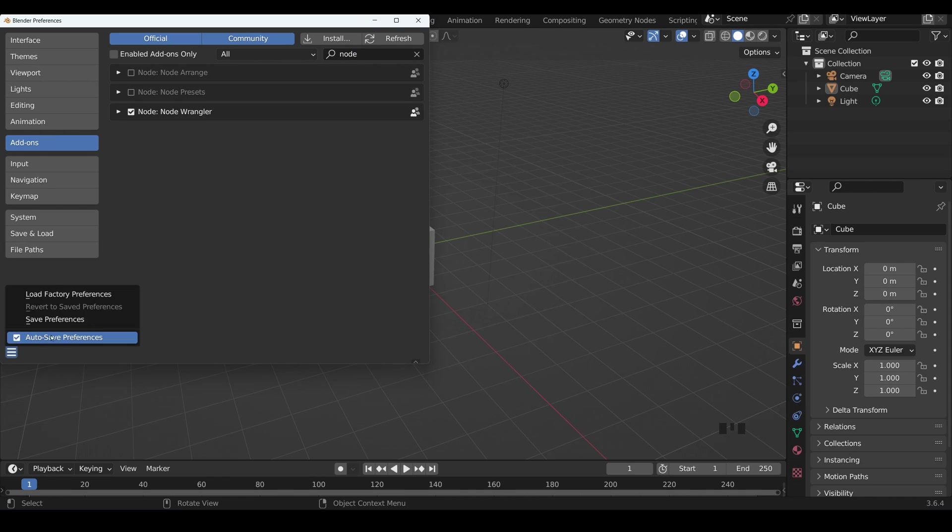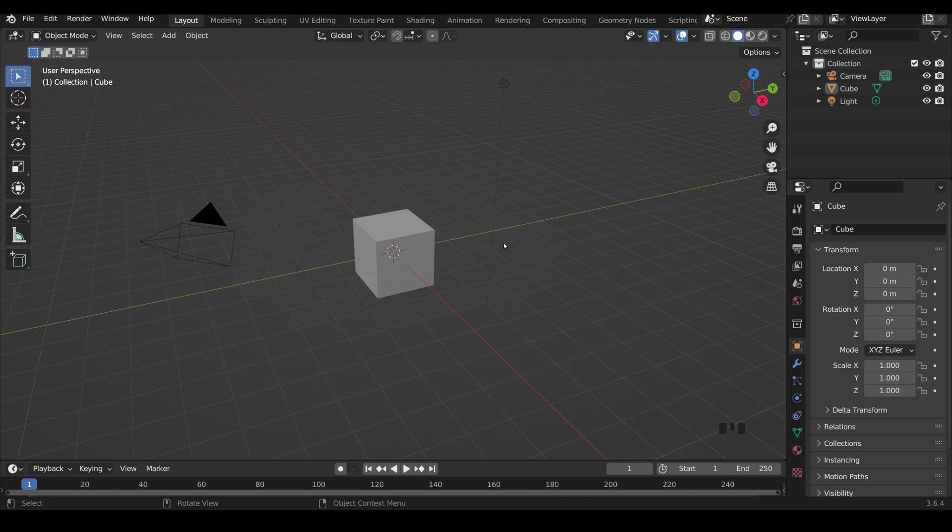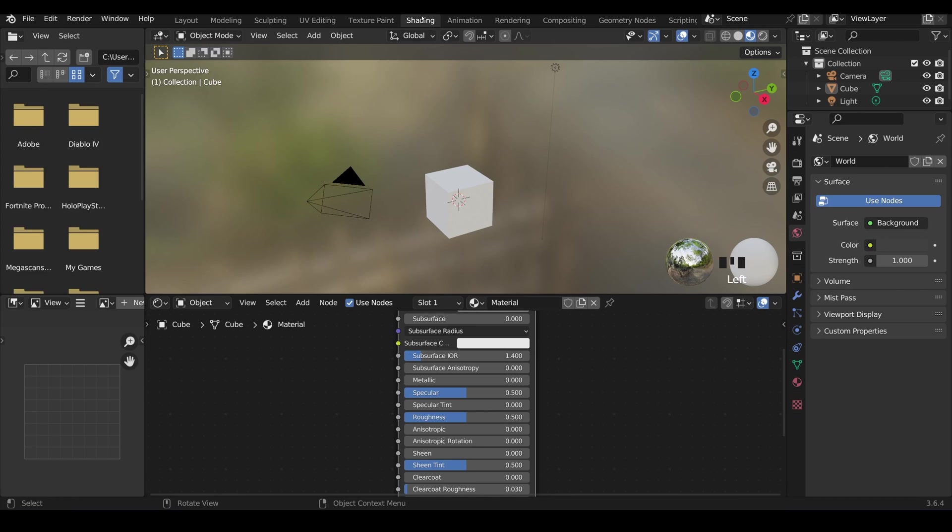It's worth having auto save preferences on as well so you can just close this down and the node wrangler is now enabled. Then let's go across to the shading workspace.